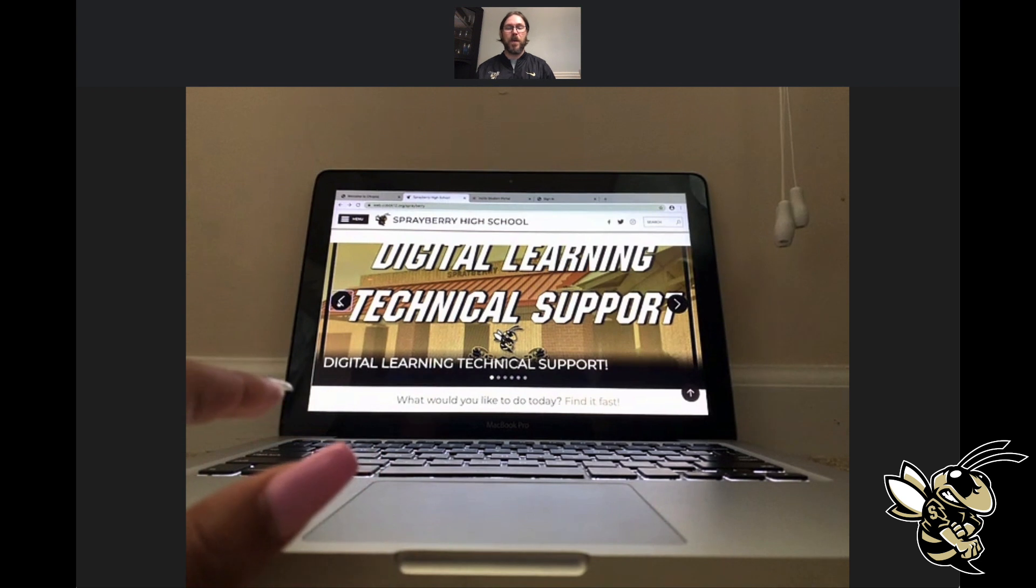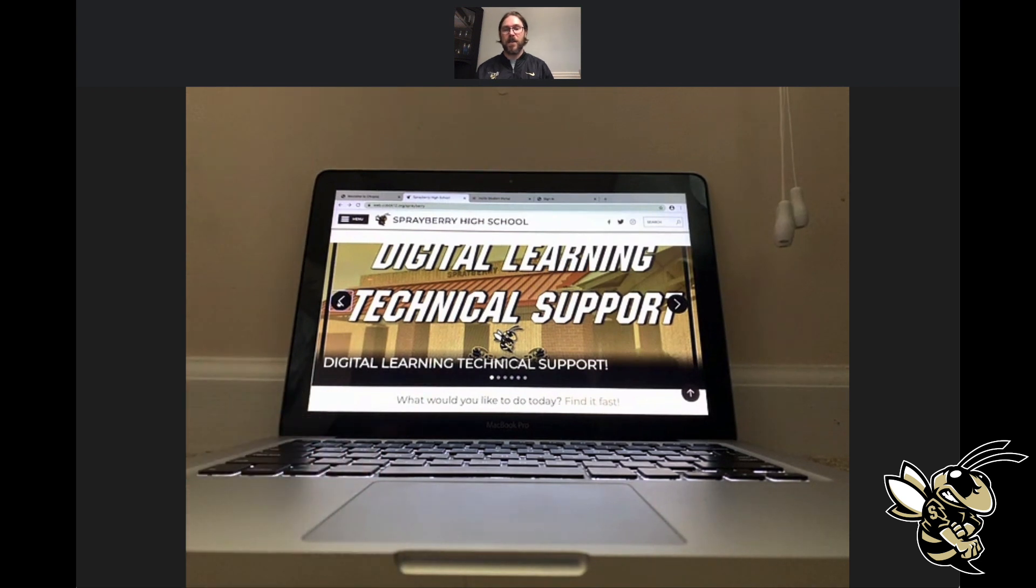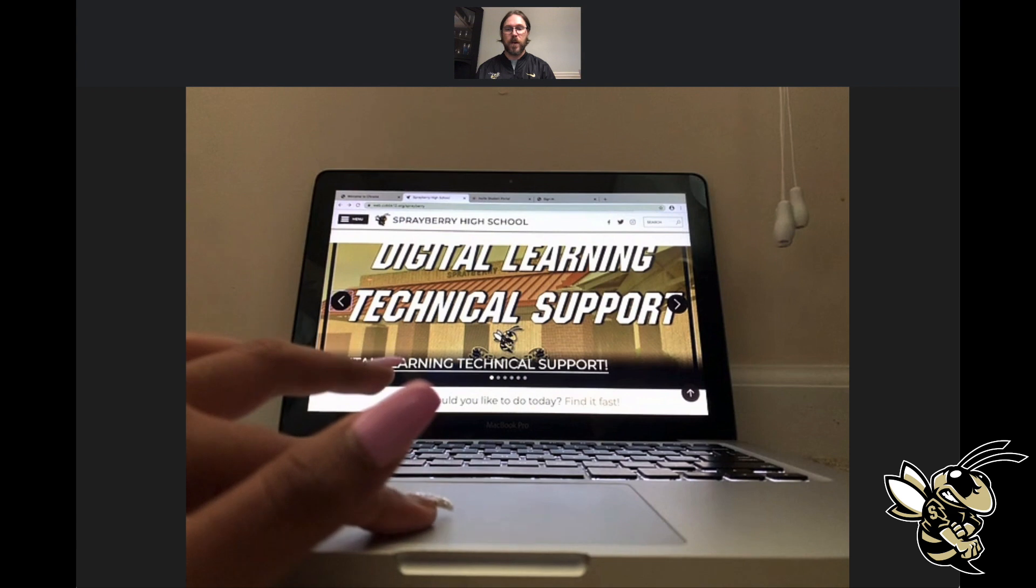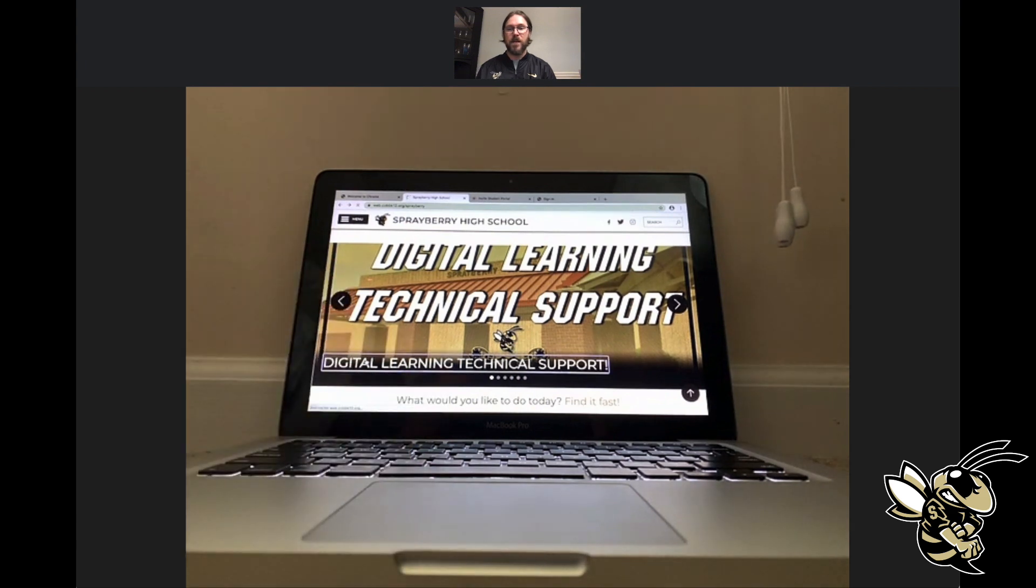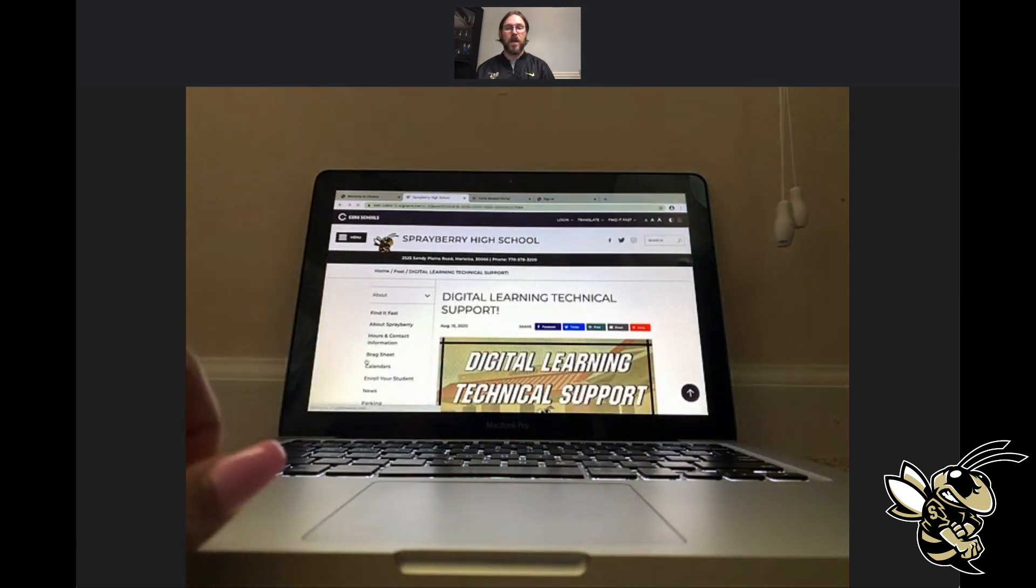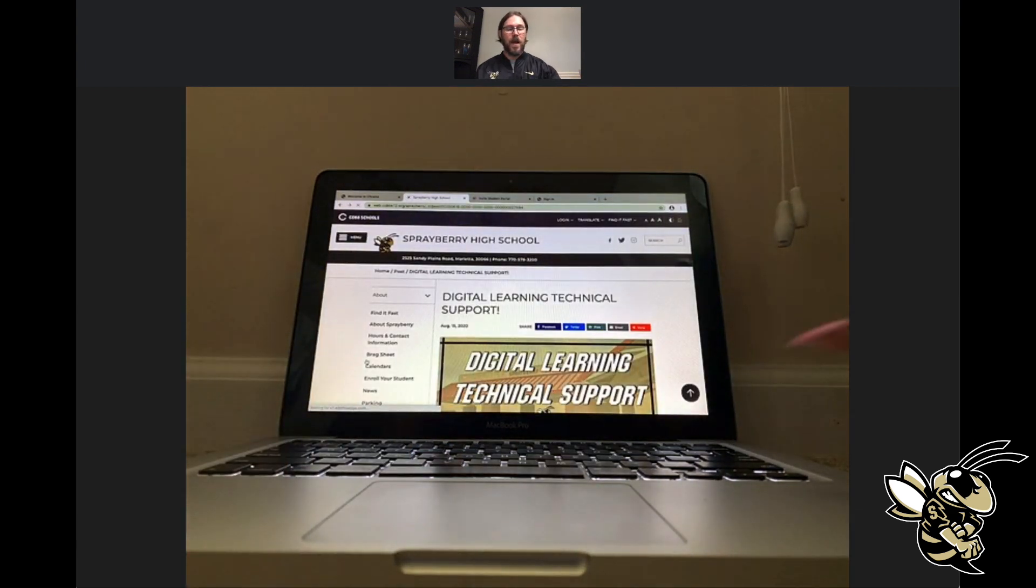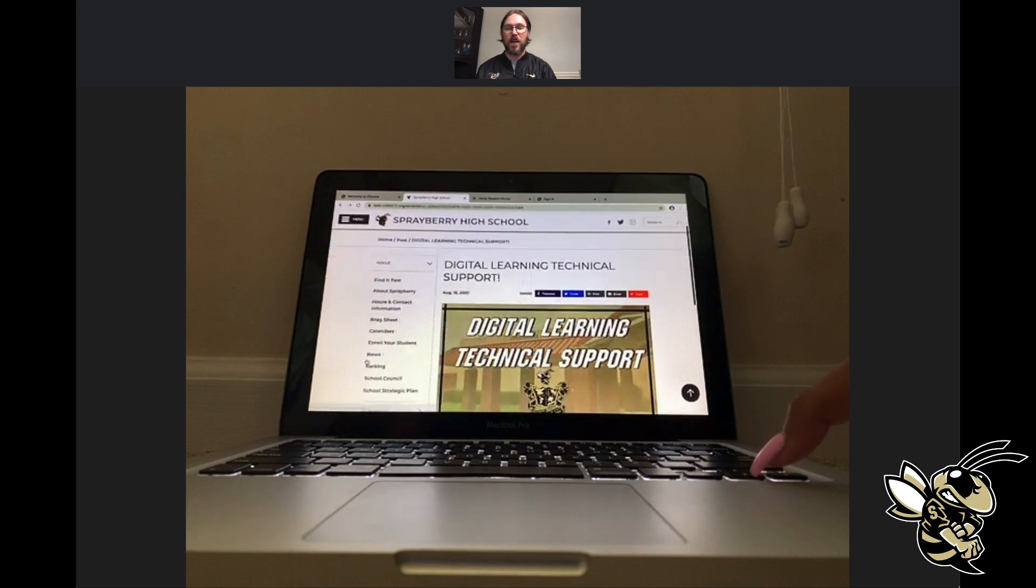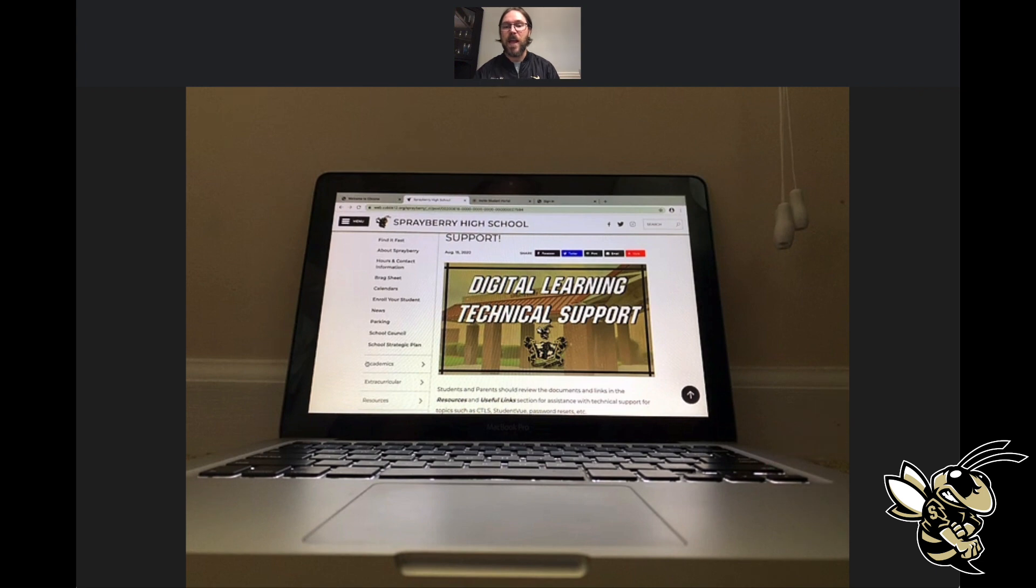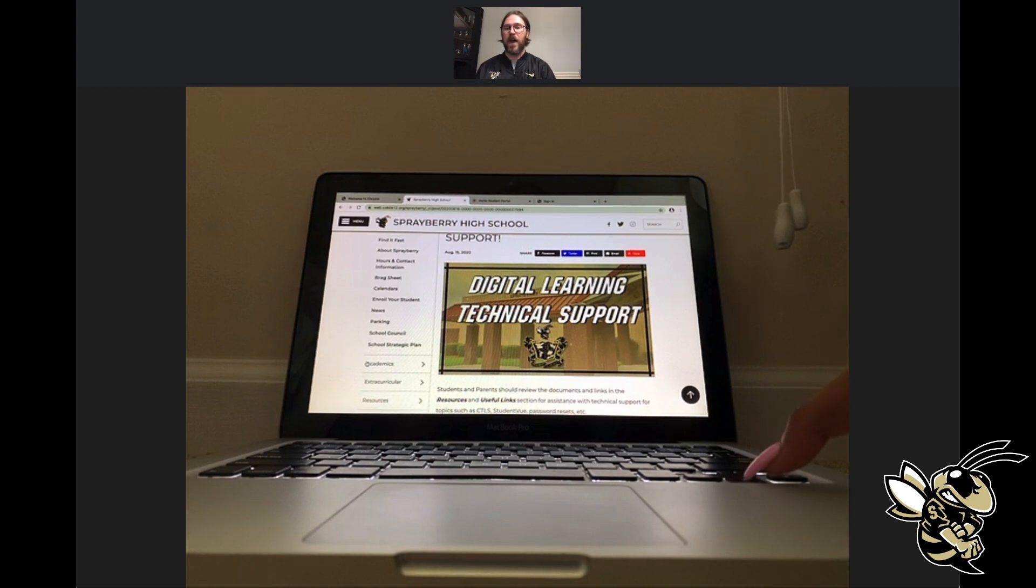When you come up to the Sprayberry website, the first slide you're going to see is this Digital Learning Tech Support page. I wanted to talk about that before we got into CTLS. Samaya's going to go ahead and click on the link for the Digital Learning Tech Support page. This just has some resources for you that'll be very helpful as we're doing the whole digital learning process.